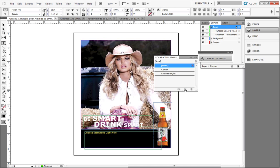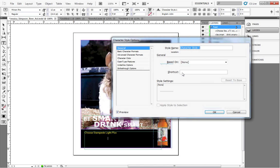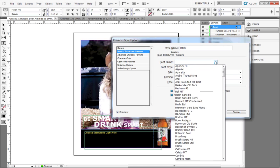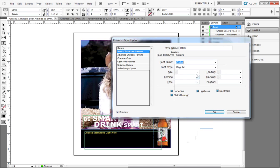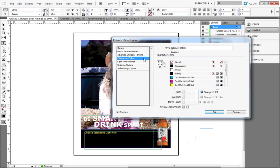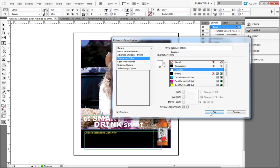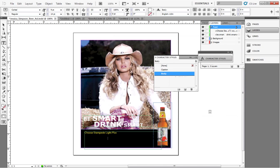Now create another style for the rest of the text. Again, click Type, Character Styles, Create New Style. Double-click the new style and modify your settings. Highlight your text and click your new style. Note that we can also manually change your text using the first method. For example, we can change the word Plus to italics manually without creating and modifying a style.